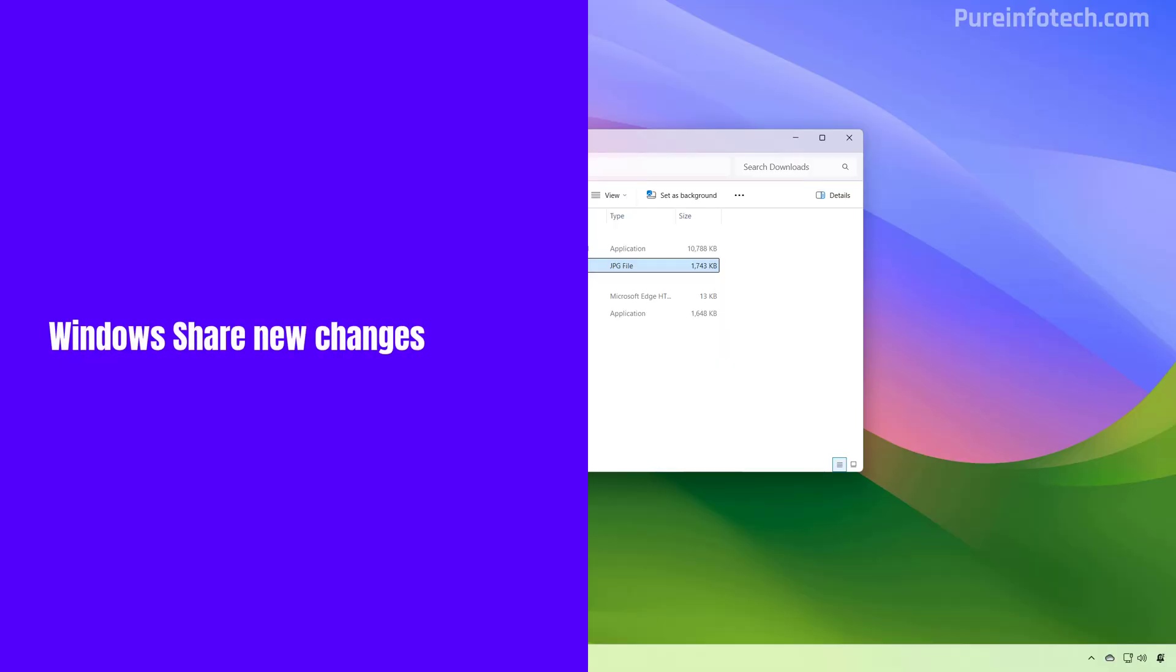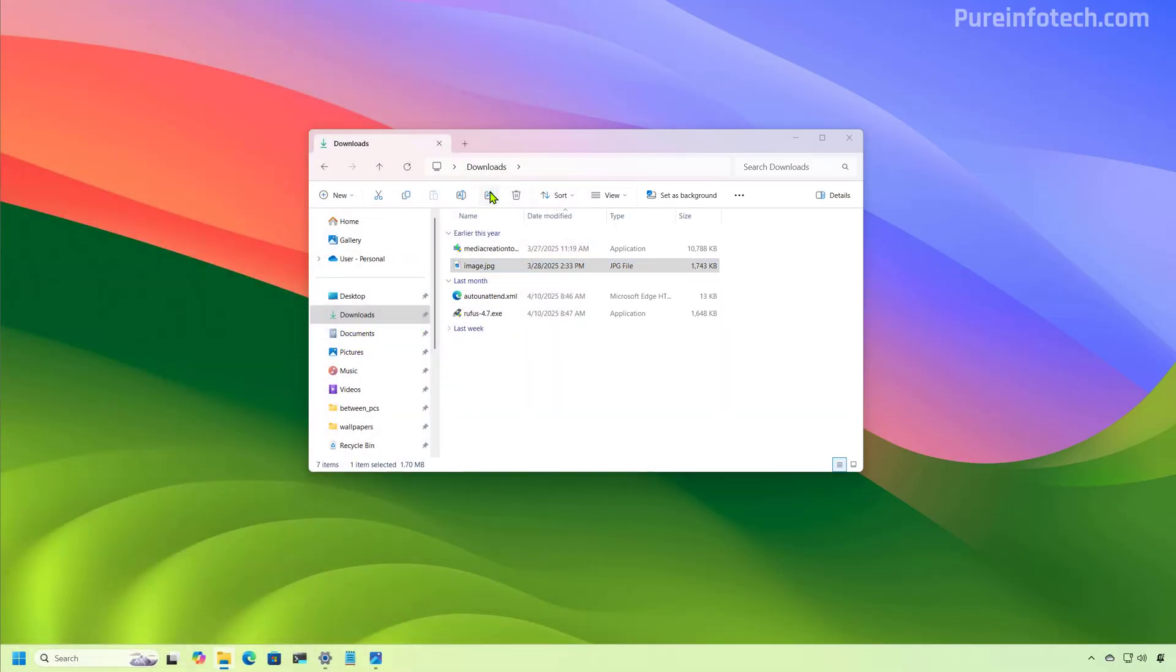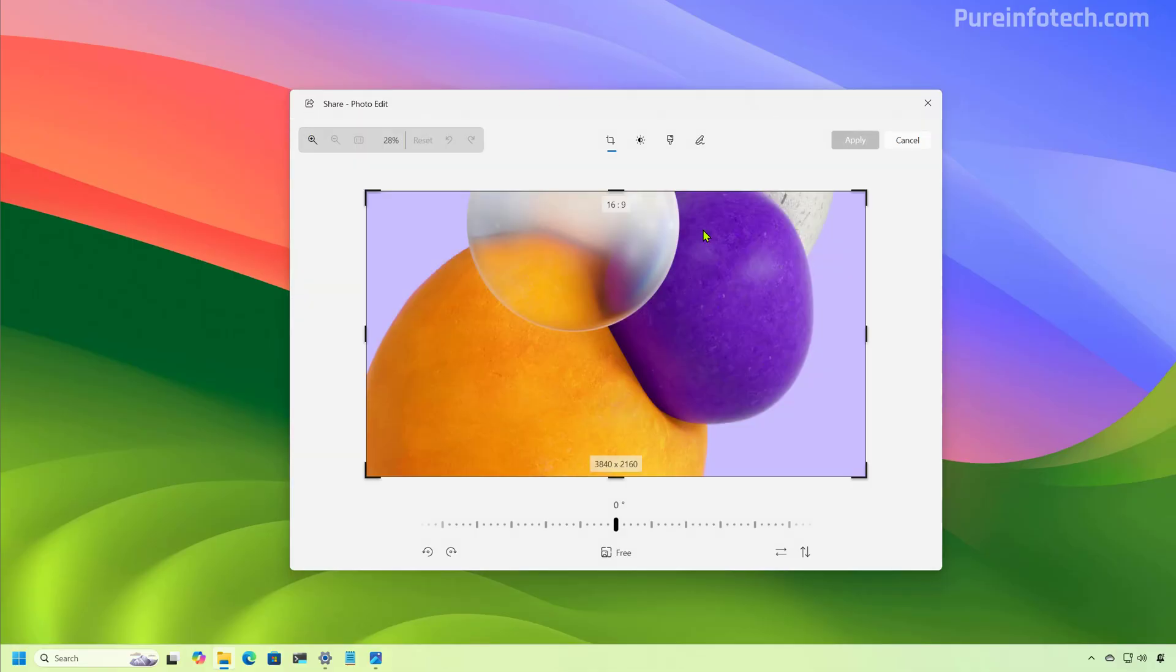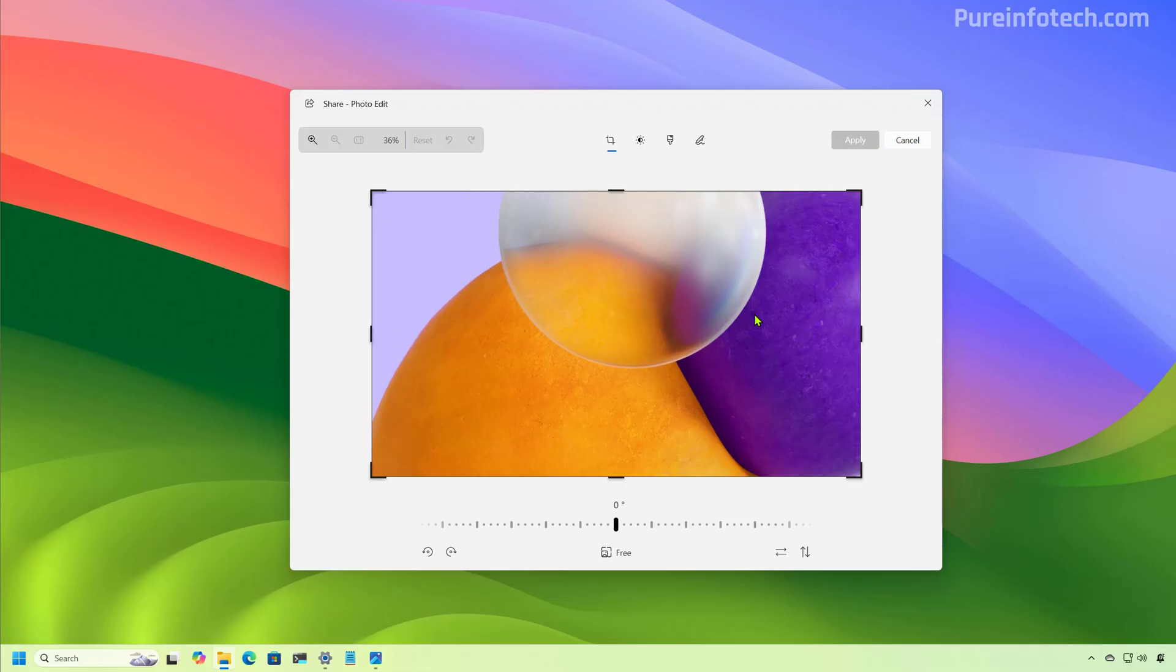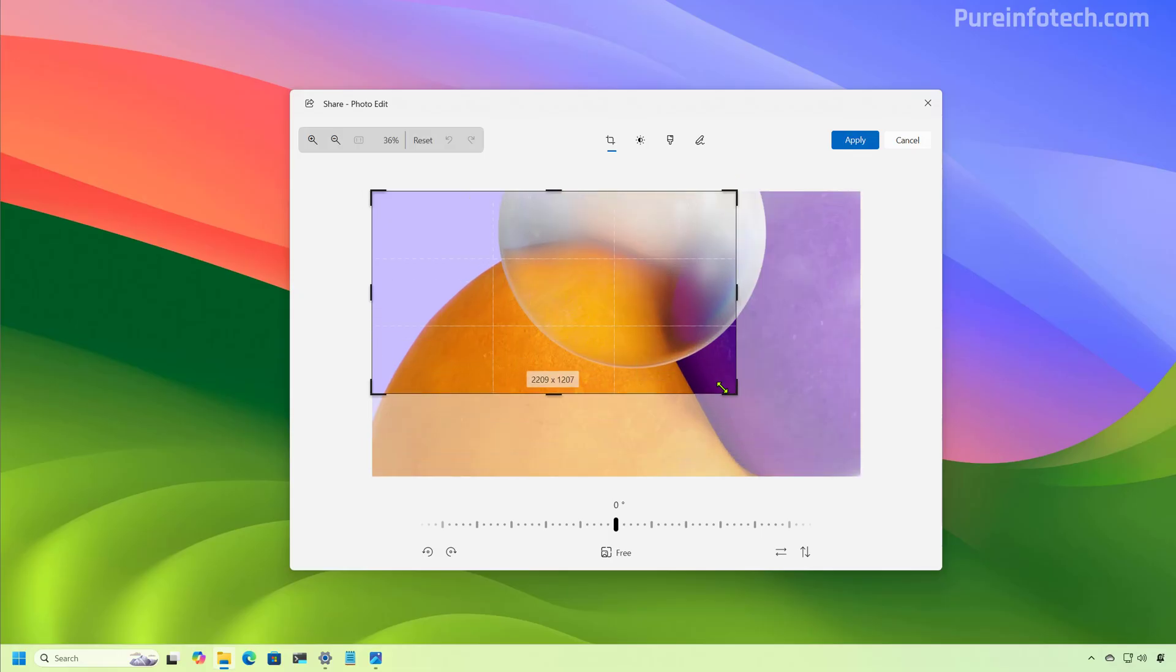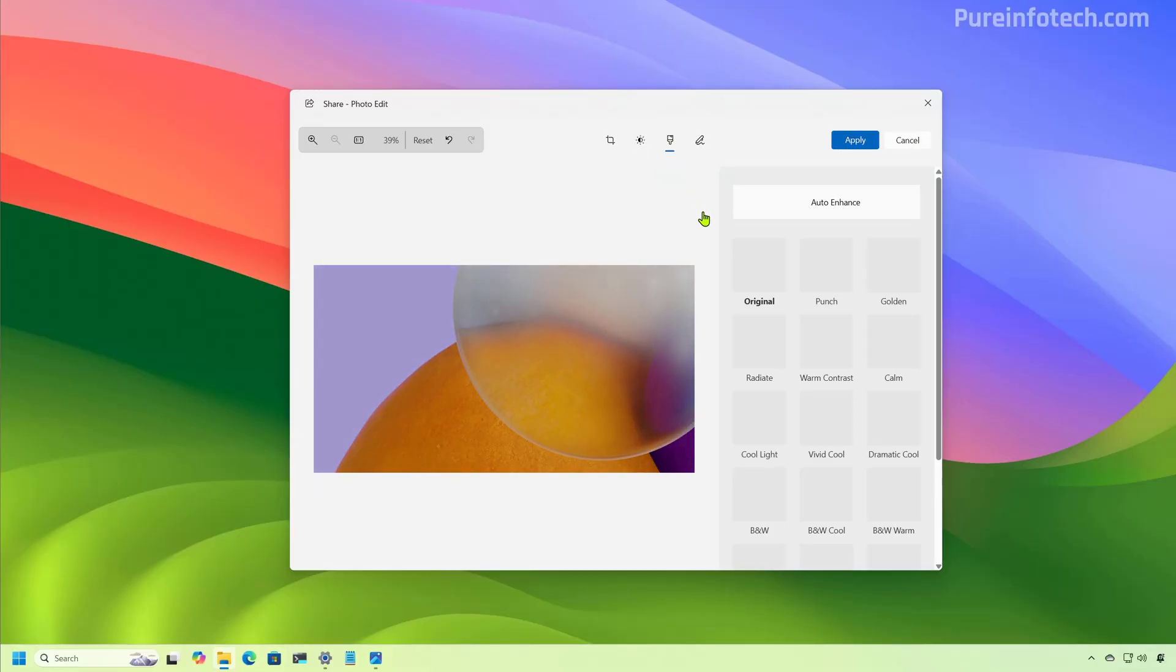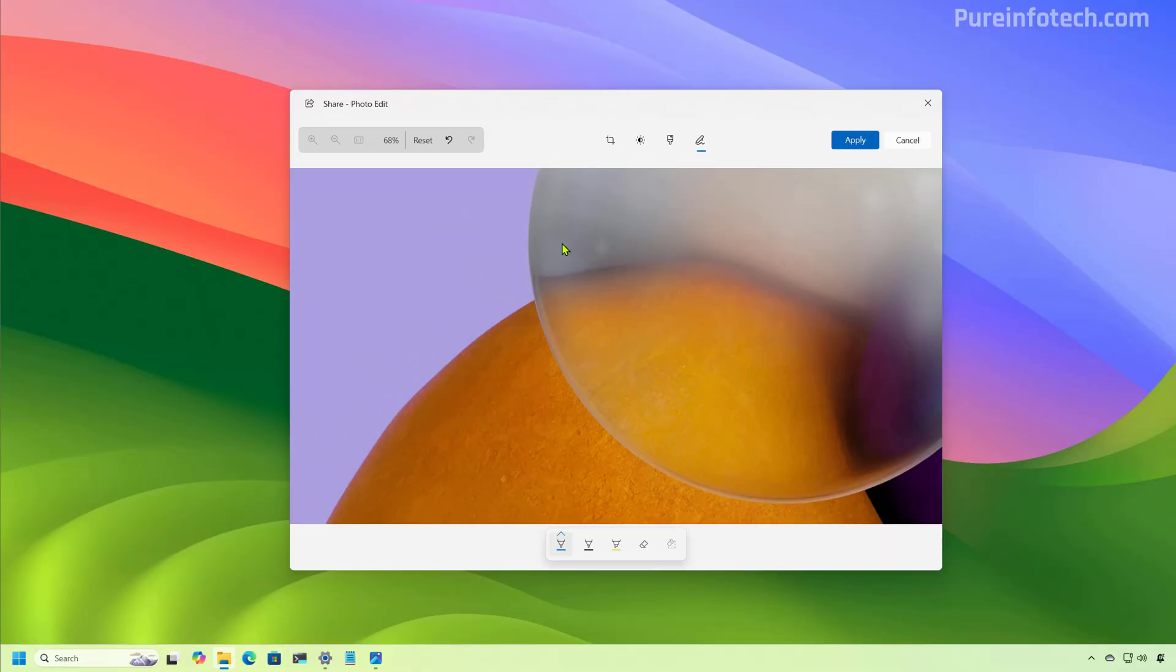And finally, if you share content with the Windows share experience, when selecting an image, you will now find an edit button that will allow you to edit the image before sending it to someone else. And some of the options include the ability to crop, make adjustments, choose from different filters, and you can also do markup on the actual image.